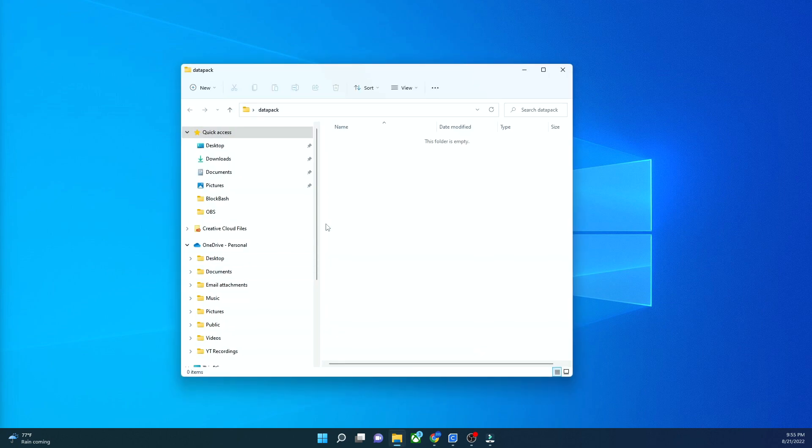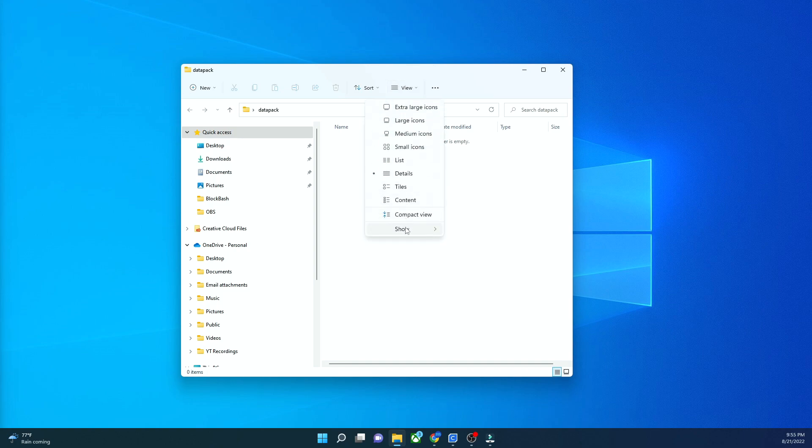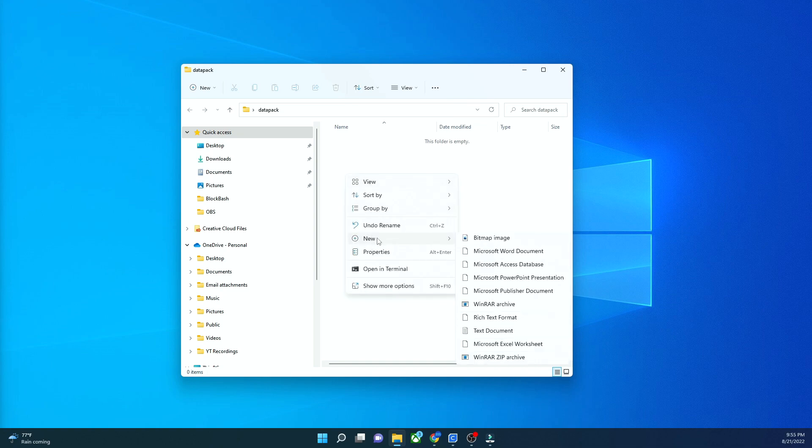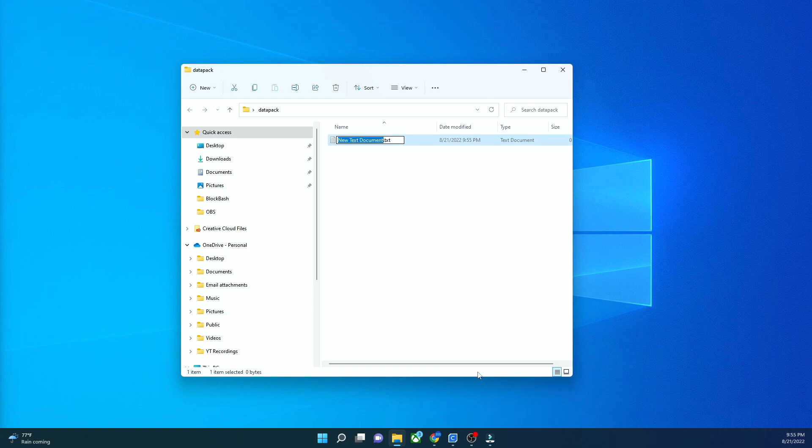Next, what we're going to do is open it up, and if you're on Windows 11, you're going to see this little view icon at the top, and you're going to see this little show button. You're going to click it, and make sure that file name extensions has a little check mark. It's on. So that means when you create a file, you'll see what file type it is.